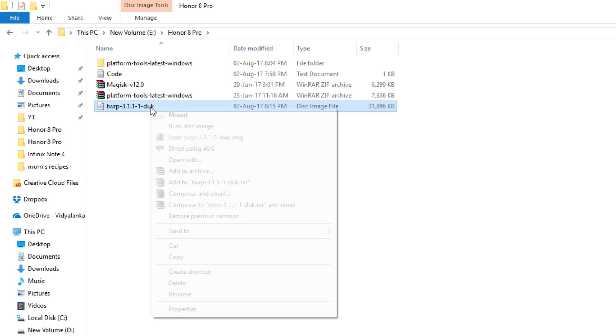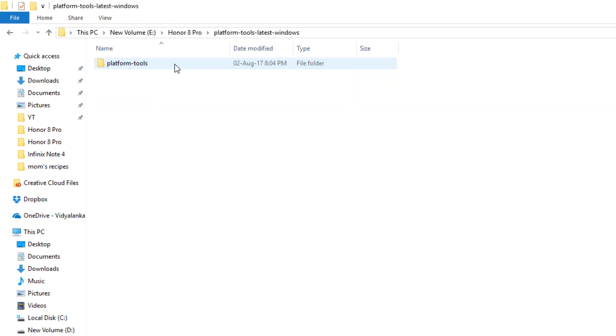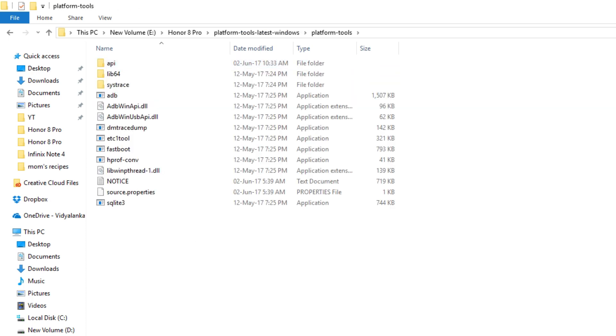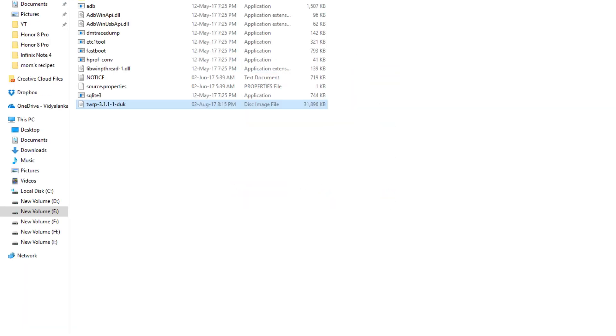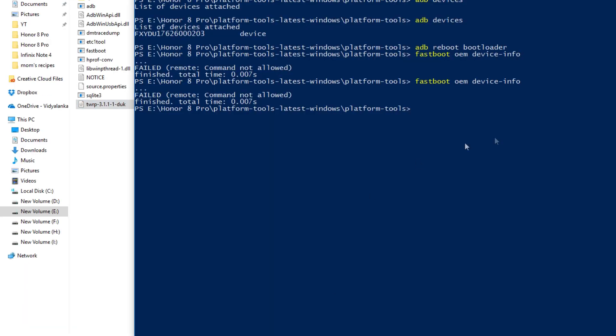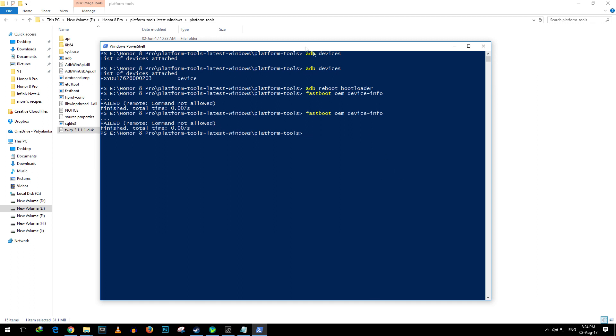Once the device boots into the fastboot mode it's time to copy the TWRP recovery file which will be linked in the description box below. Download the TWRP recovery file and move that TWRP recovery file into the ADB folder in the same folder where we have opened the command window or PowerShell window.